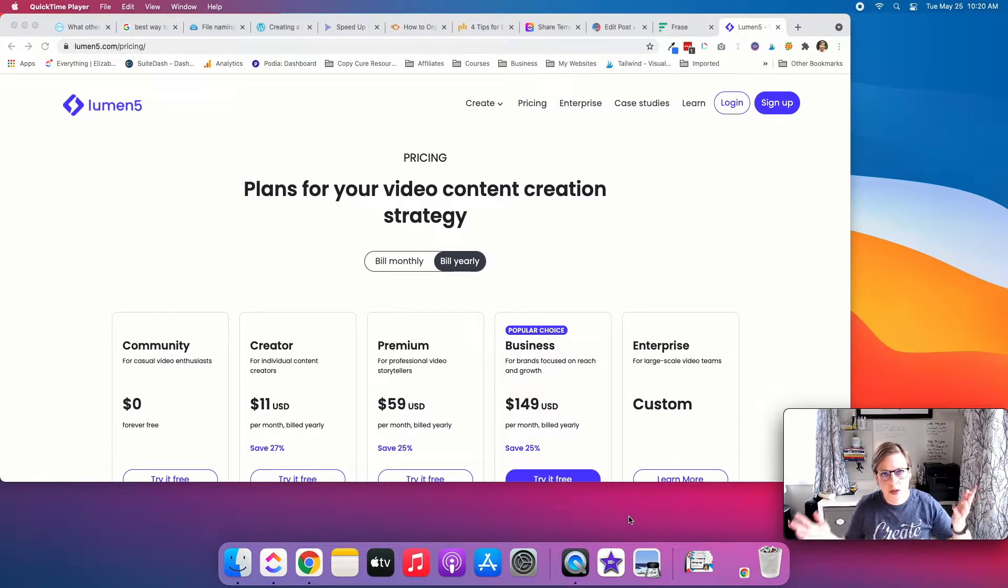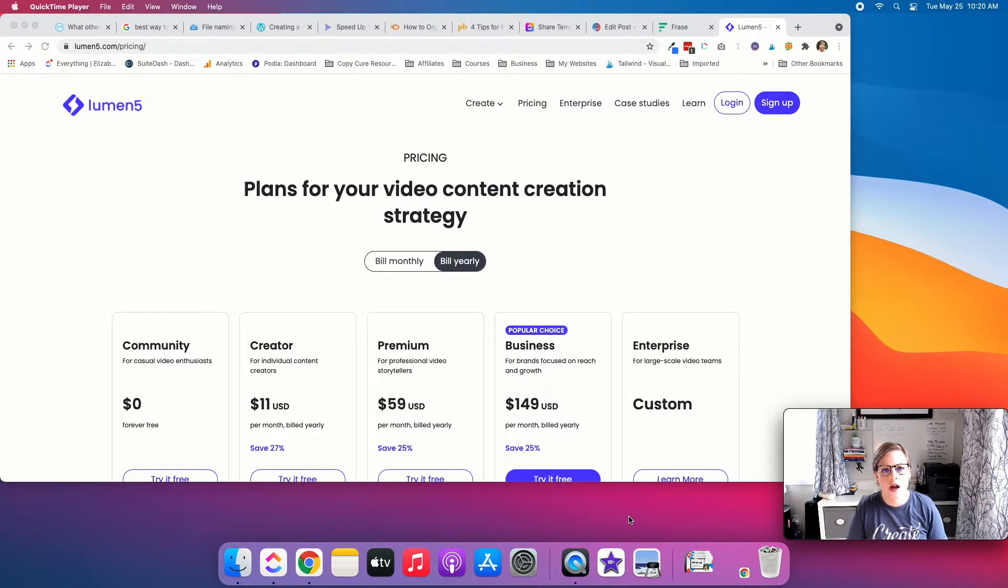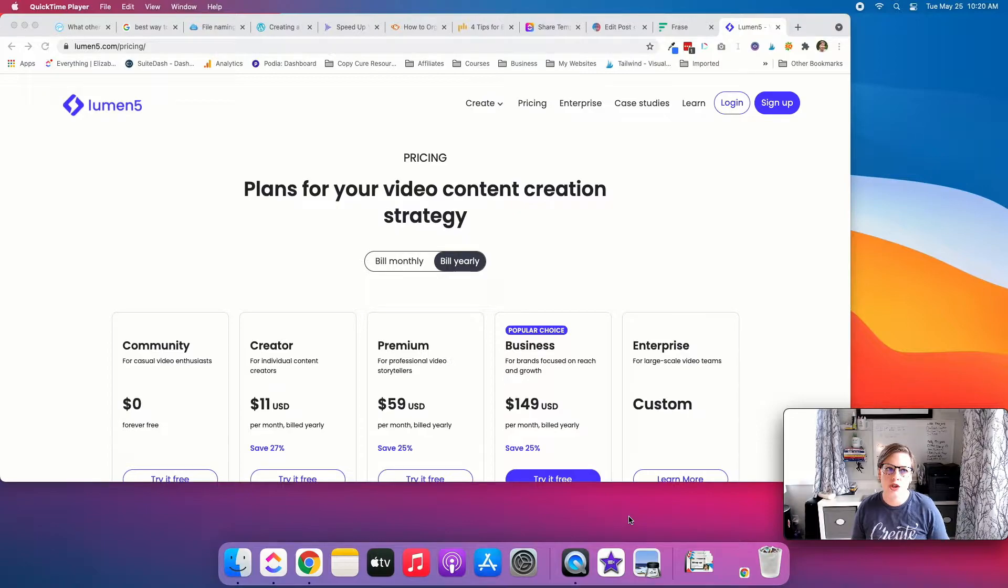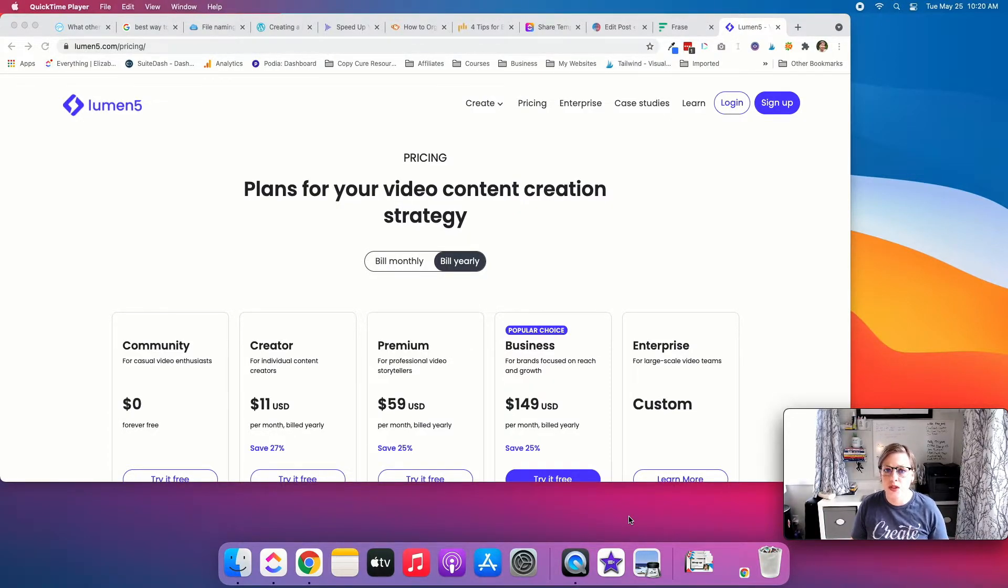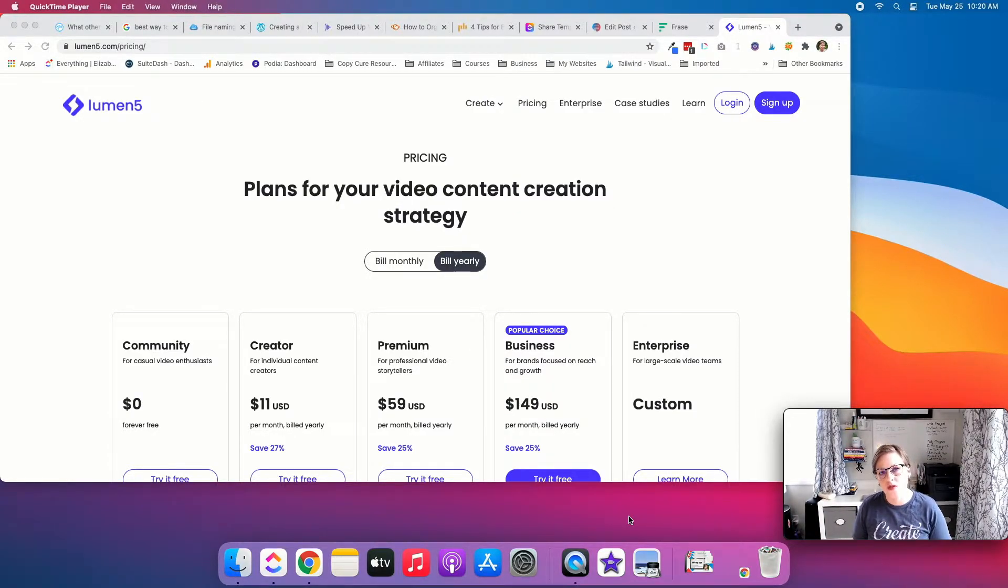Hey guys, Liz Stapleton here from ElizabethStapleton.com, BlogBreakthrough.com. In this video, I'm going to show you Lumen5, which is a free tool to help you create videos from your blog posts.